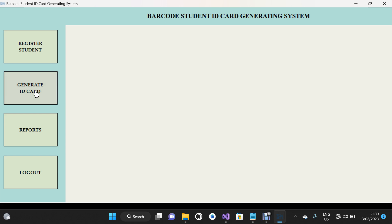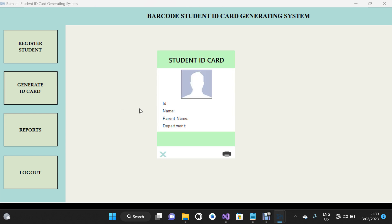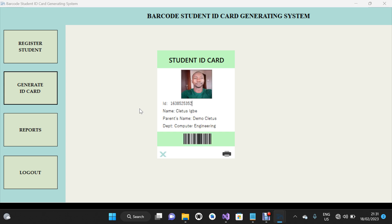For the purpose of this demo, let's scan two different barcodes so you can see how this works. I'm going to scan the first one, then scan another one. That's the first student — the ID card has been generated. Now I'm going to scan another barcode. See that? These are all demo data just for testing purposes. That's another student ID card generated. You can see how fast it is.